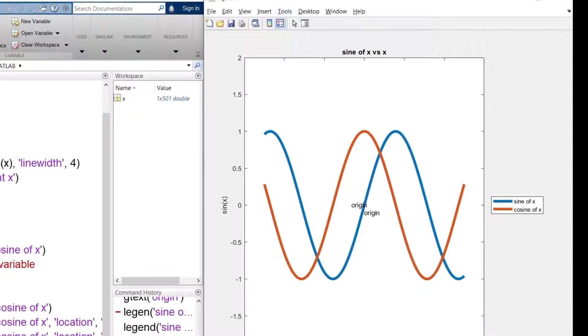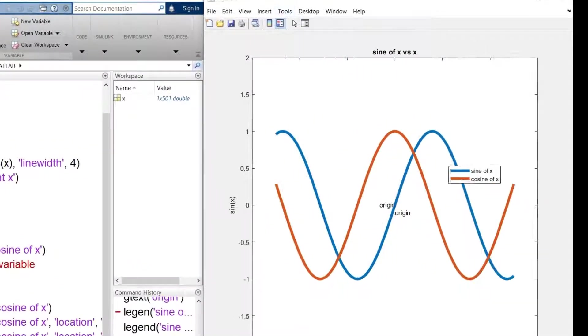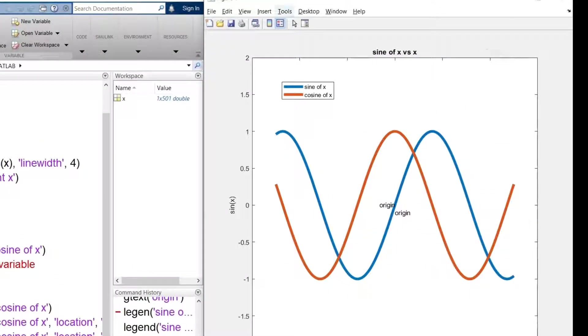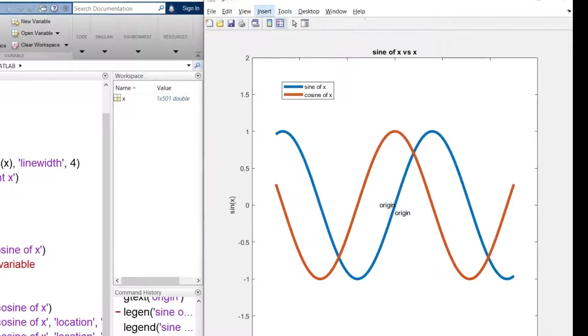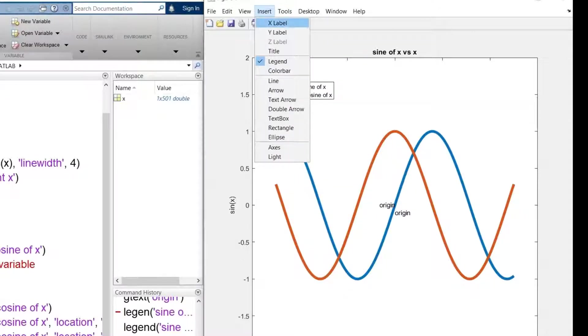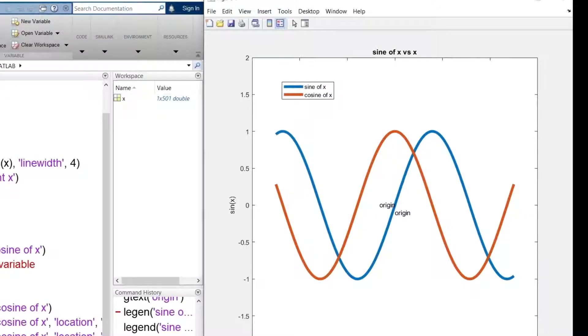I can reposition the legend manually, add a text box, change labels and title, insert shape, pan, zoom, etc.